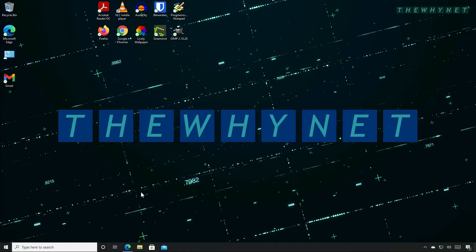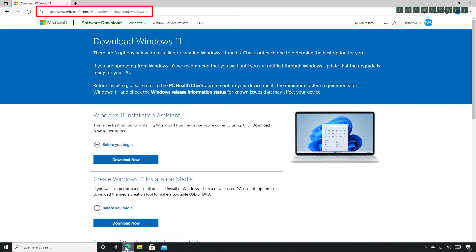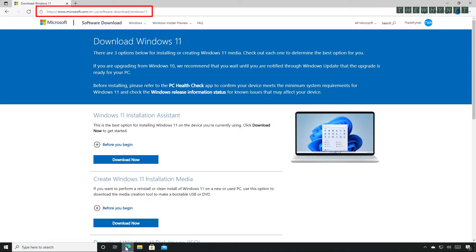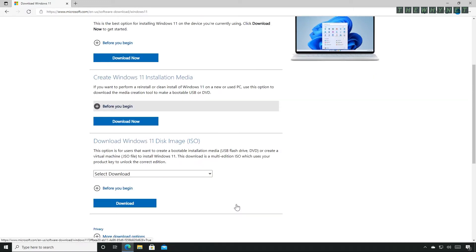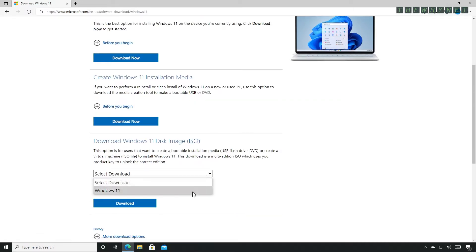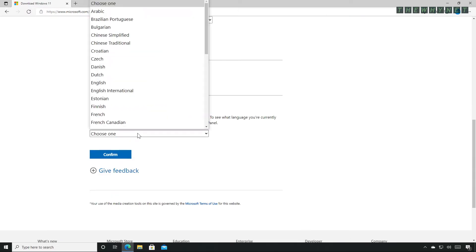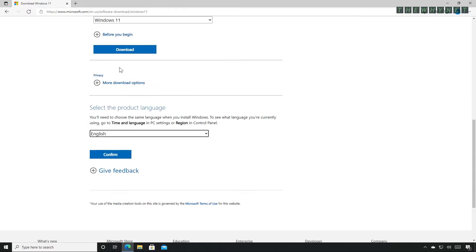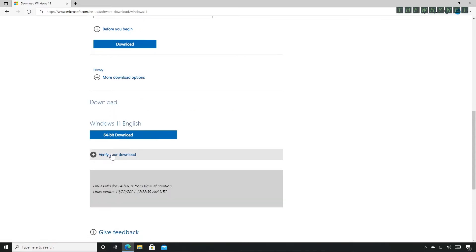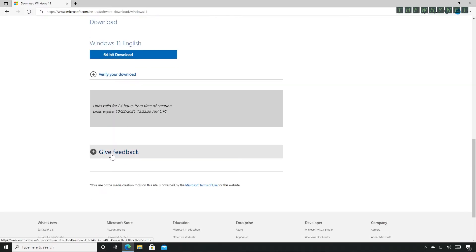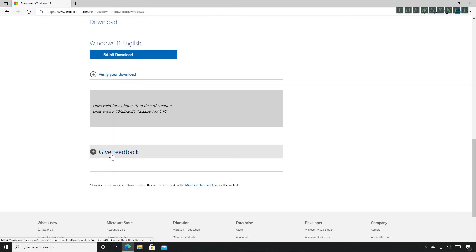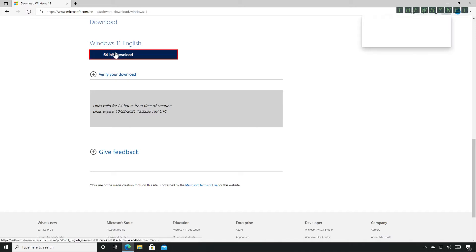Let's dive right in by downloading the most current version of Windows 11. Open this website, the link is in the description below. Scroll down to the ISO download section, choose Windows 11 from the drop-down list and click download. Choose a language and click confirm. A temporary download link has been created. Click the download button to start the download.